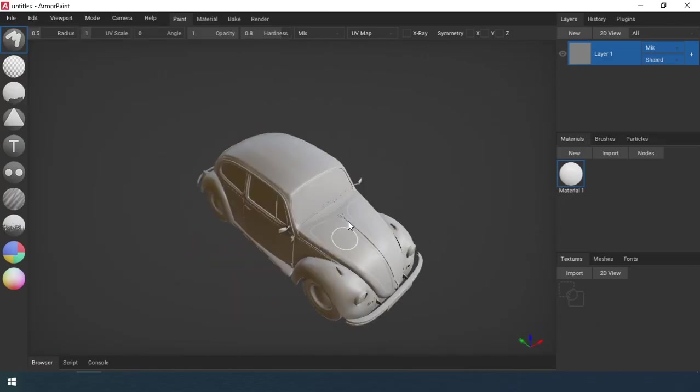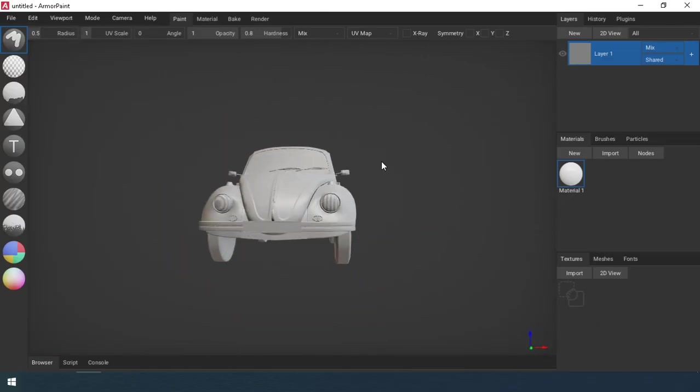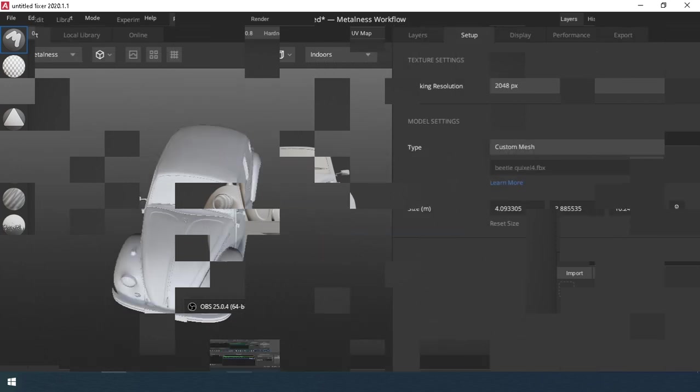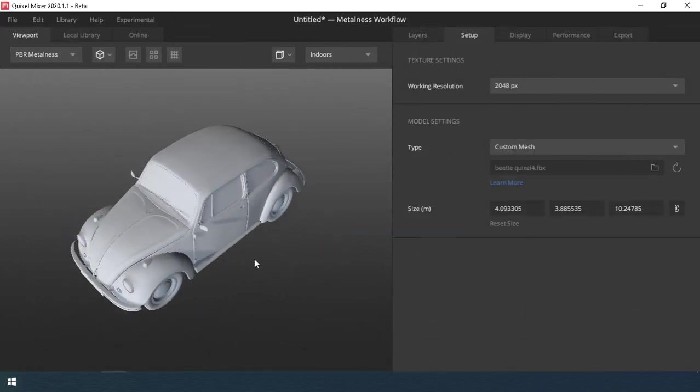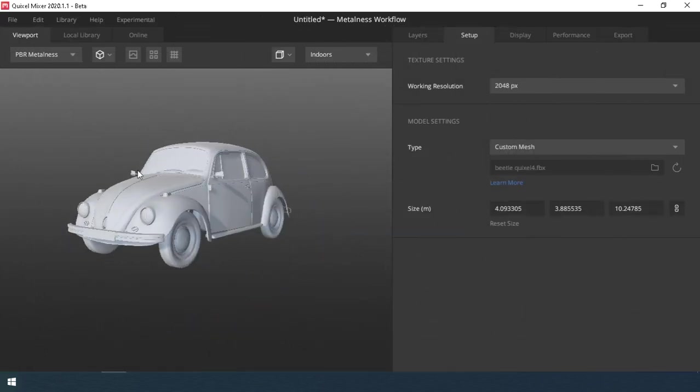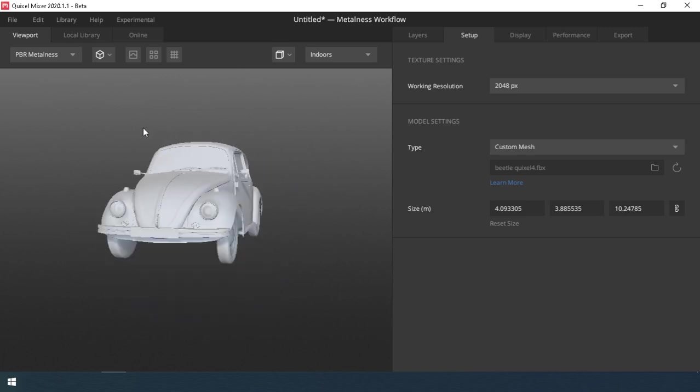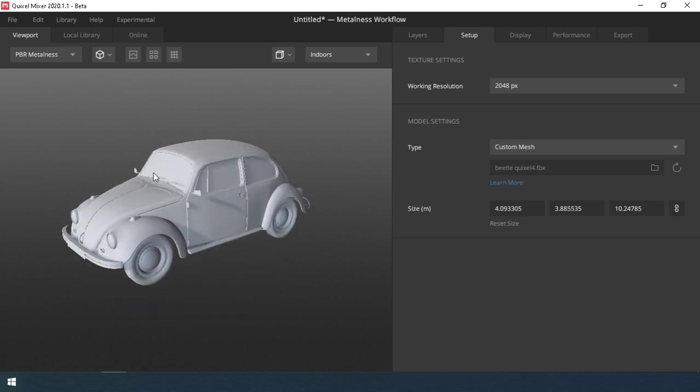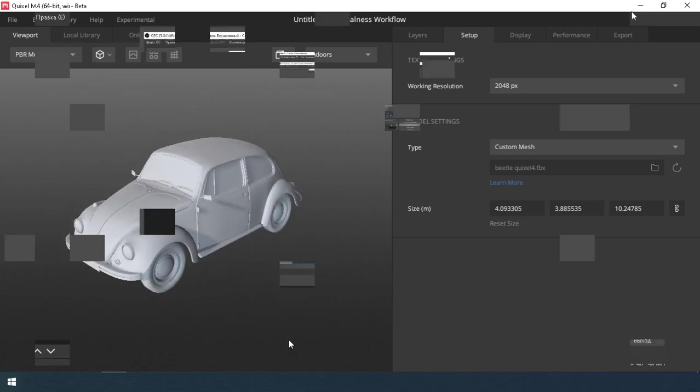The very first thing you pay attention to is the program requirements for the computer. Quixel is more demanding than Armory Paint. If you have a computer with an old video card, then working in Quixel Mixer will be very inconvenient.